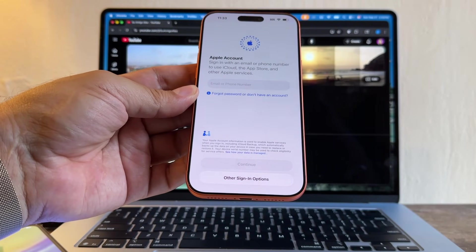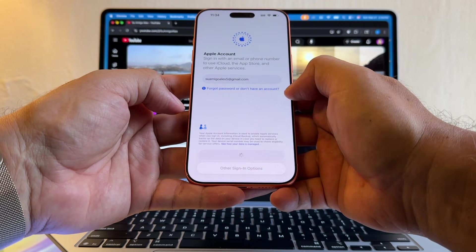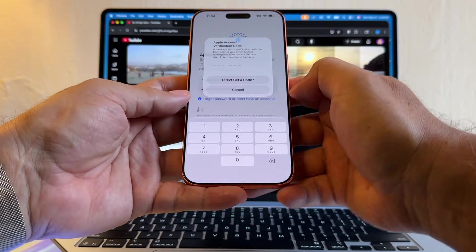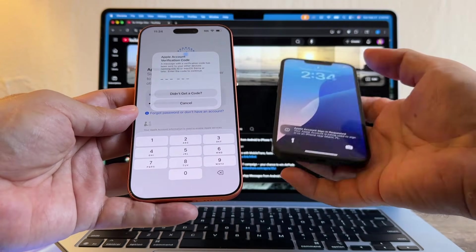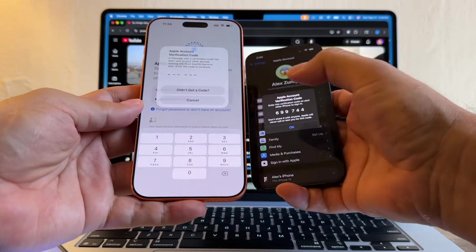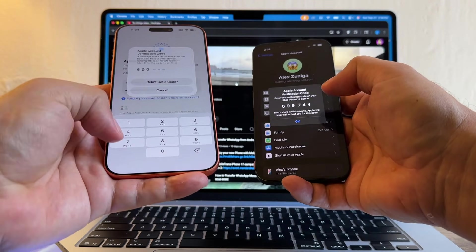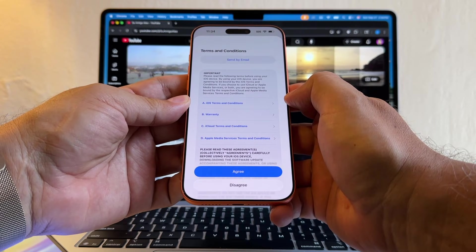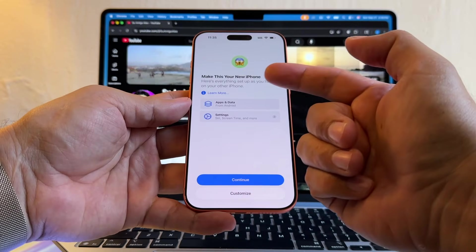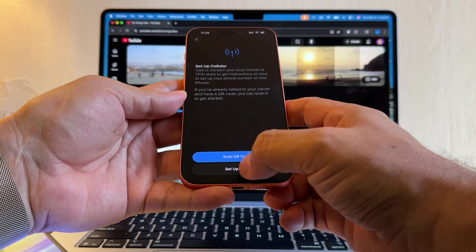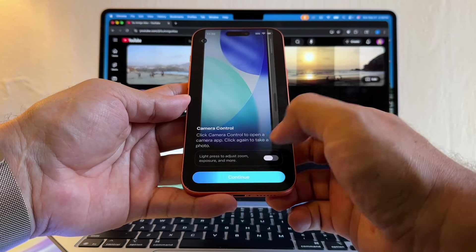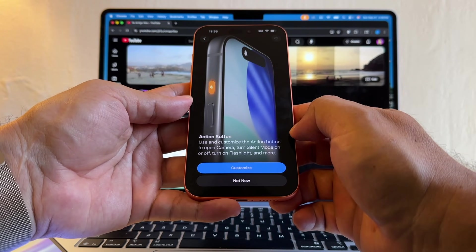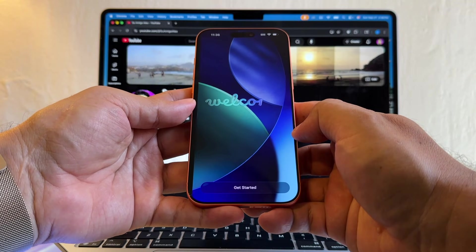So what Apple account am I going to use? Suamigoalex5. Continue, and then the password. Yes, and of course it's going to send a text to another device—in this case, this one. Allow, and this is the code that I need to put here: 699744. And it's loading my account. Agree. All right, so let's finish this. Continue. Set up cellular—I'm going to put Later. Apple Intelligence—later. Camera control—not now. Improve Siri—not now. Emergency—continue. And that's it. I'm going to click Get Started.